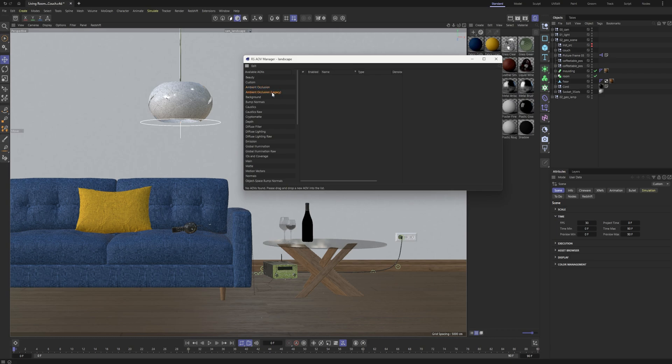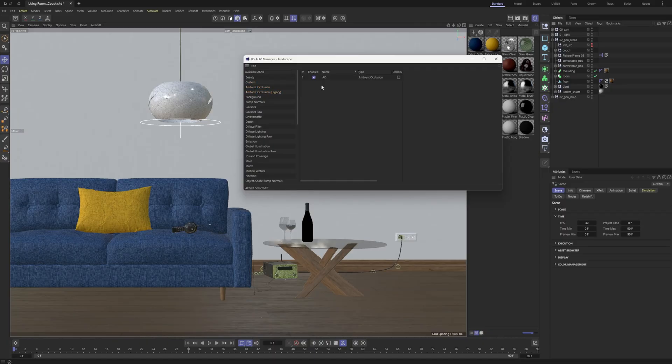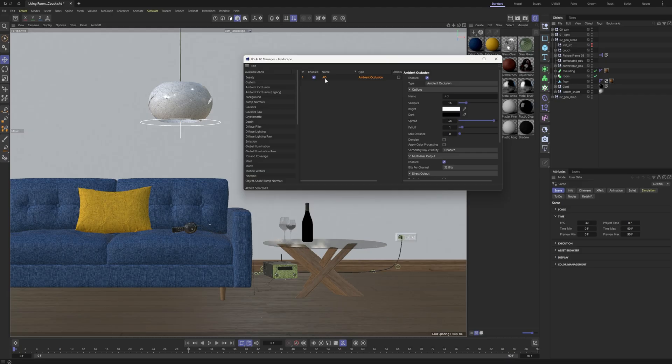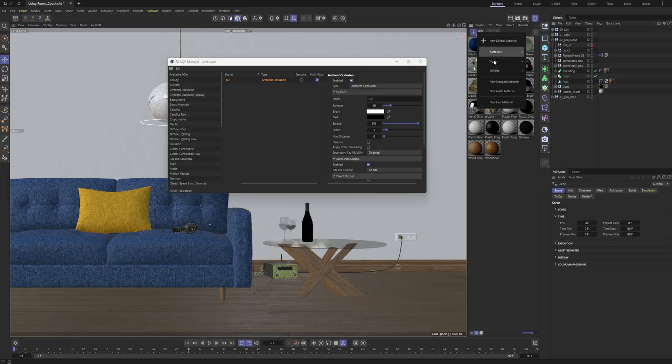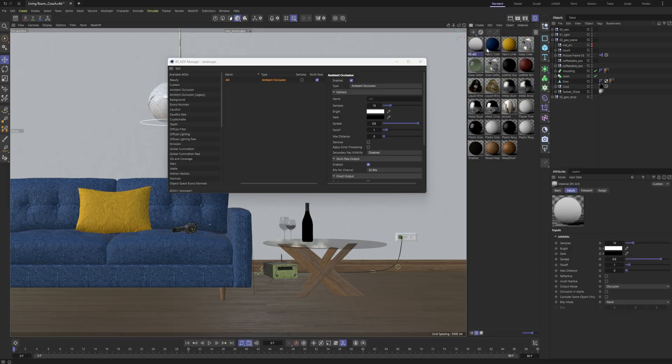If you ever use that in your materials, previously we would use the custom, but now all we have to do is just drag in that ambient occlusion node. It's named AO, nice and short, which is great. Pretty much all the same options you would find in that utility material—you can see we still have the samples, bright and dark, spread, falloff—all of that stuff is just kind of all baked into one AOV now.